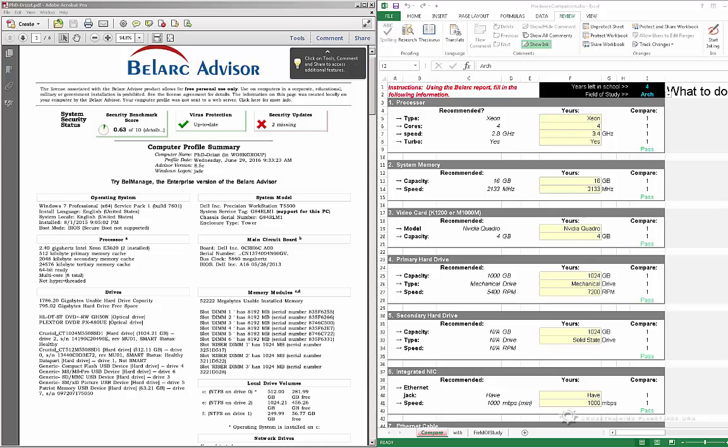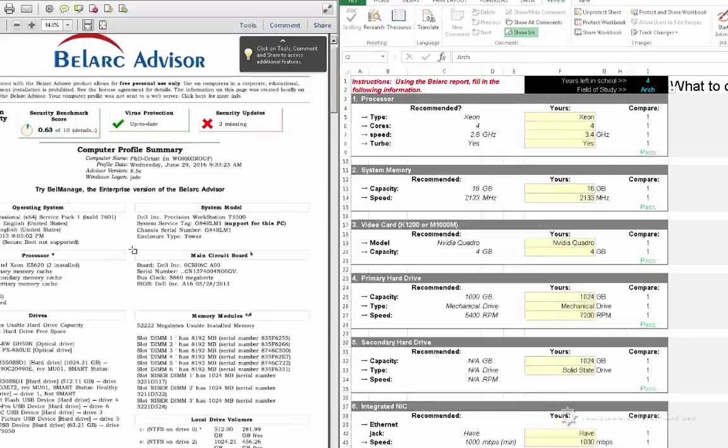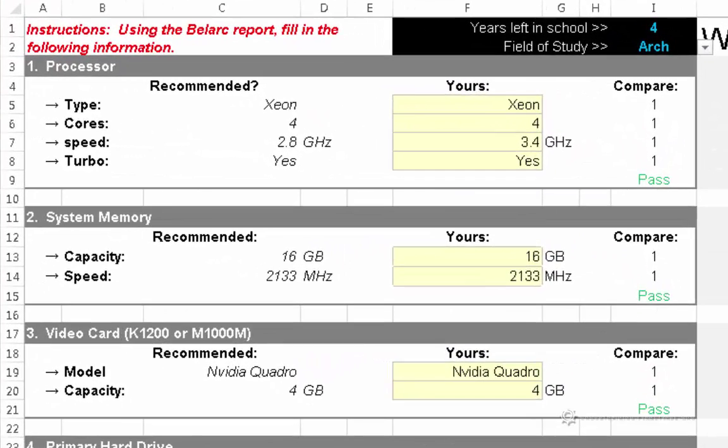The next step of our process is we will need to compare our computer's hardware with that of the college's recommendation. So what I've done is I've created a spreadsheet here in Microsoft Excel to help along with this process.